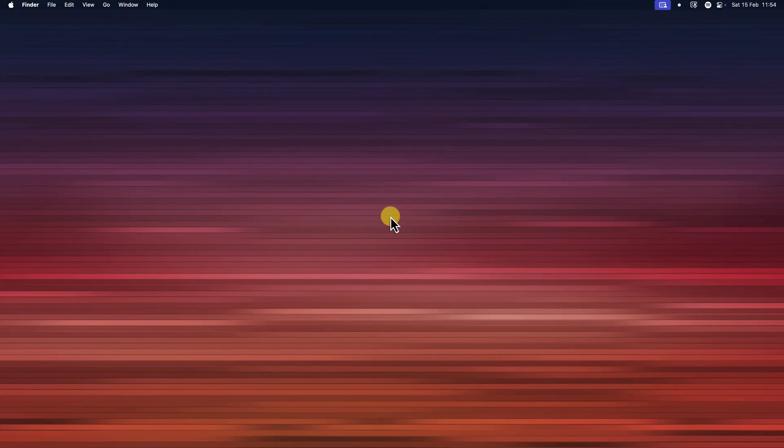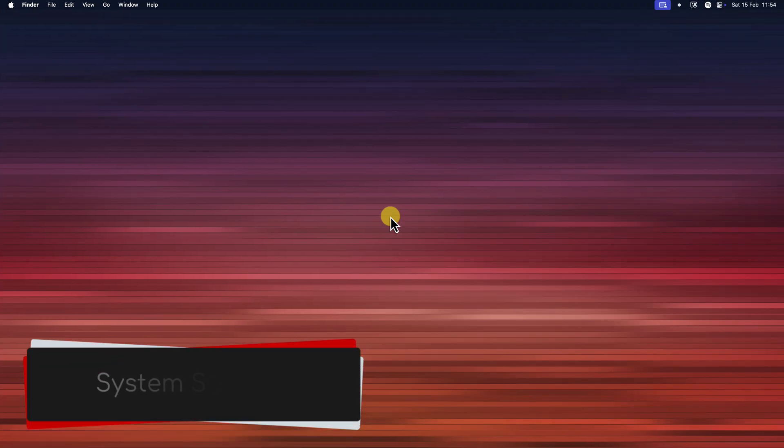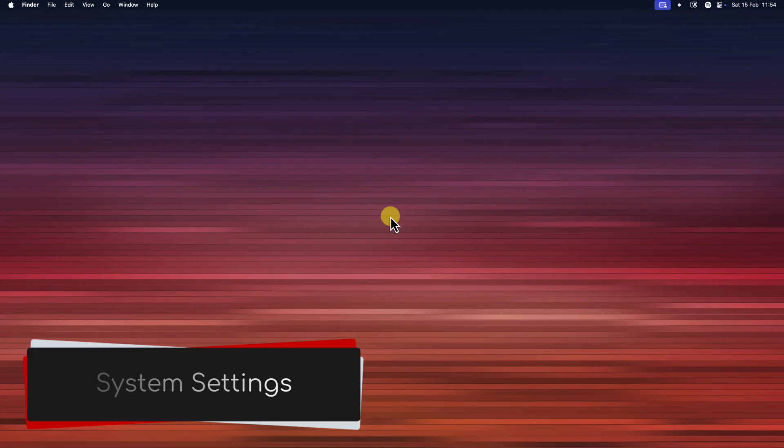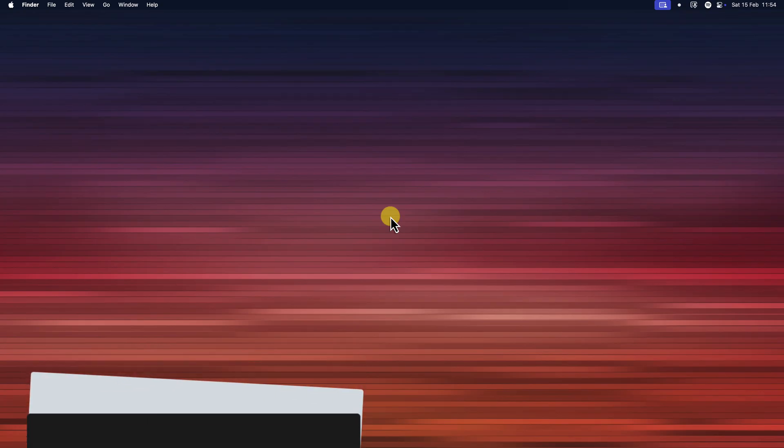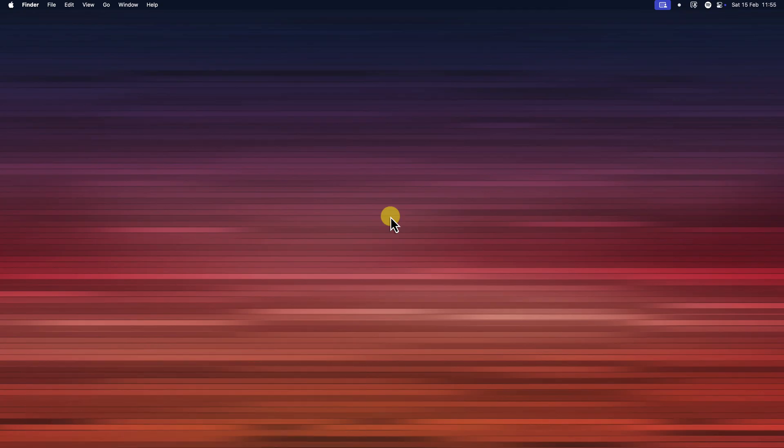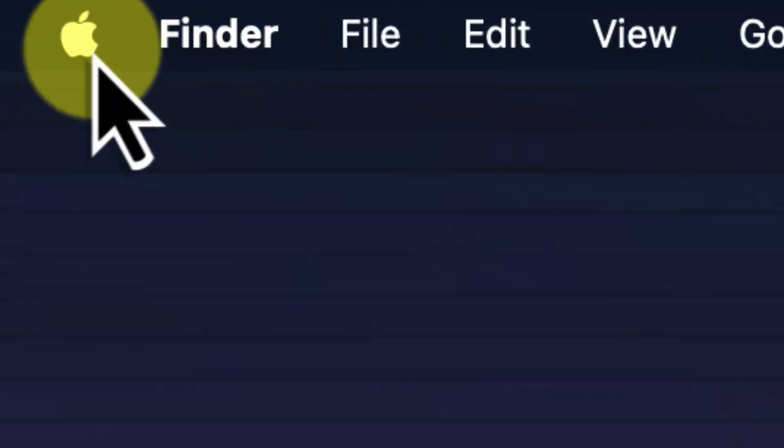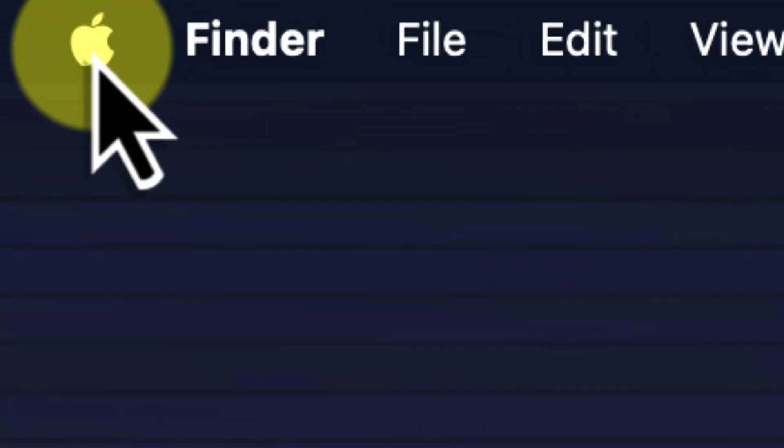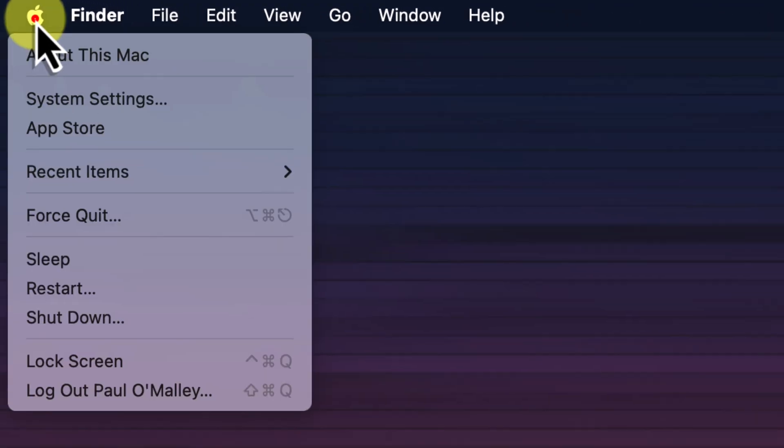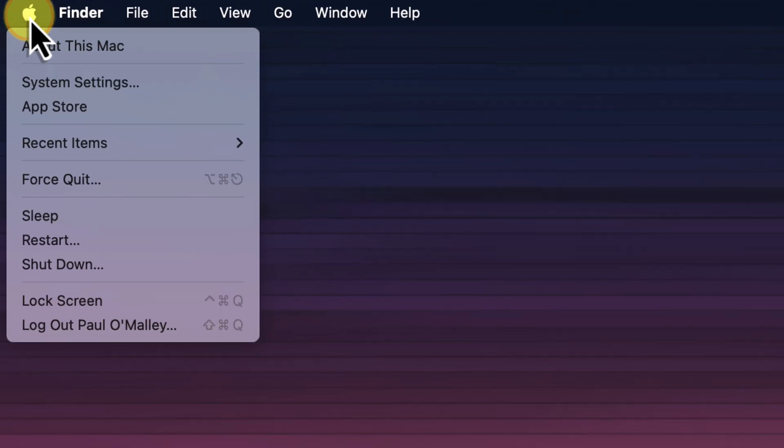The first thing we need to do is open our system settings. It's really easy to find. Just look up to the top left corner of your screen. You'll see the Apple menu. It's that little Apple icon. Click on it and a drop down menu will appear.